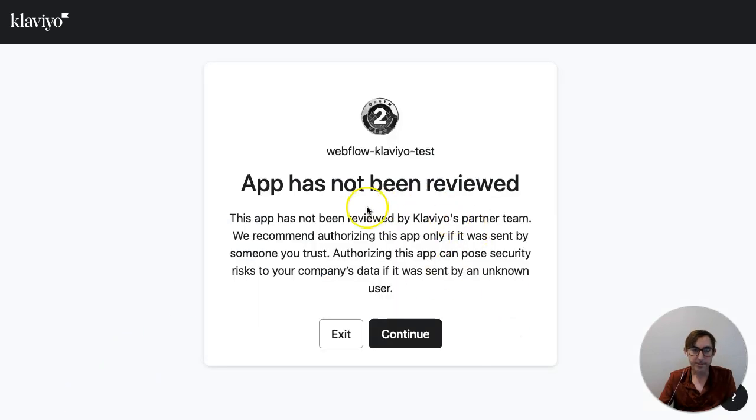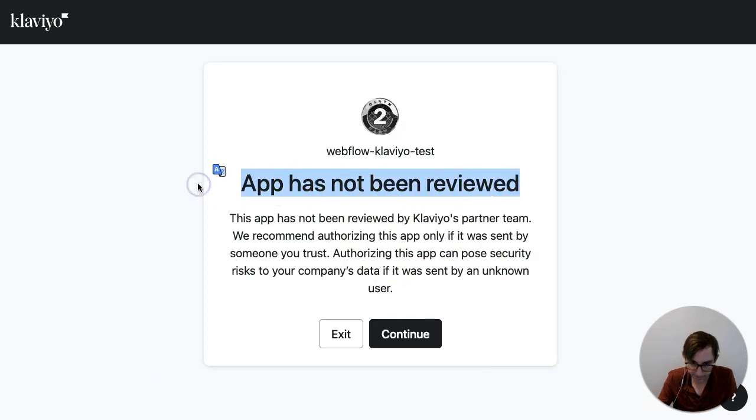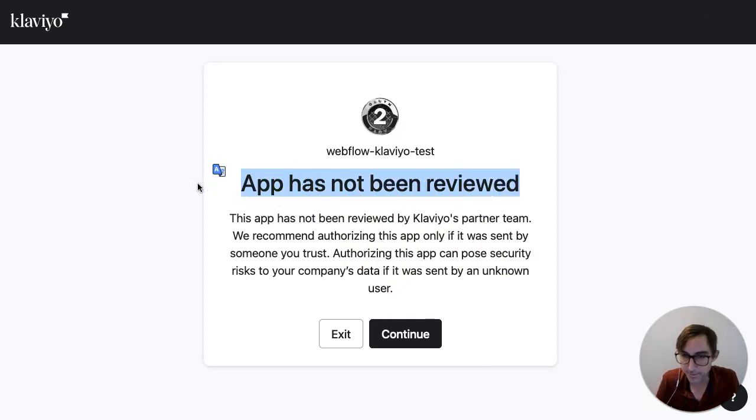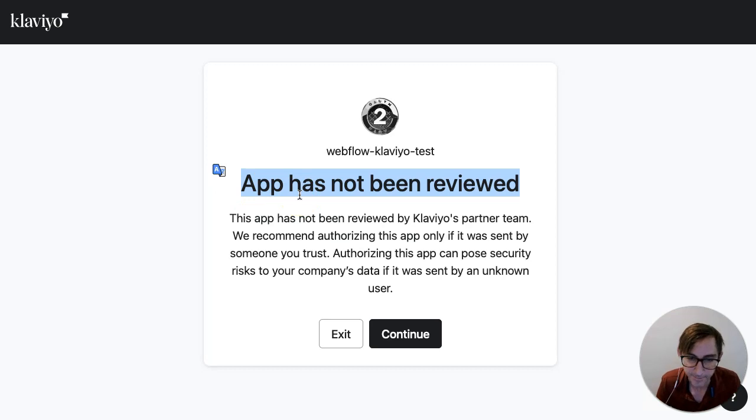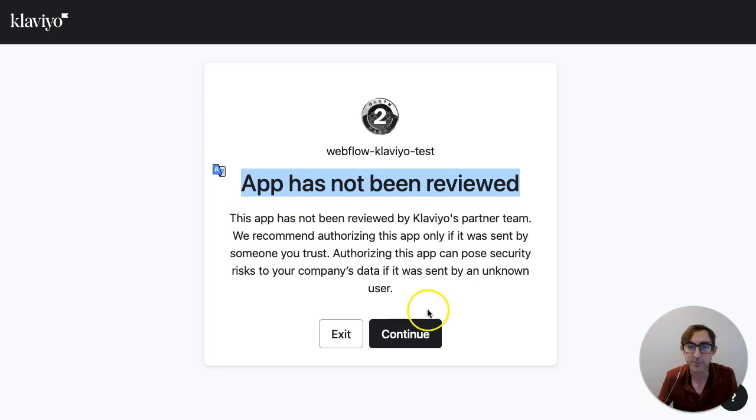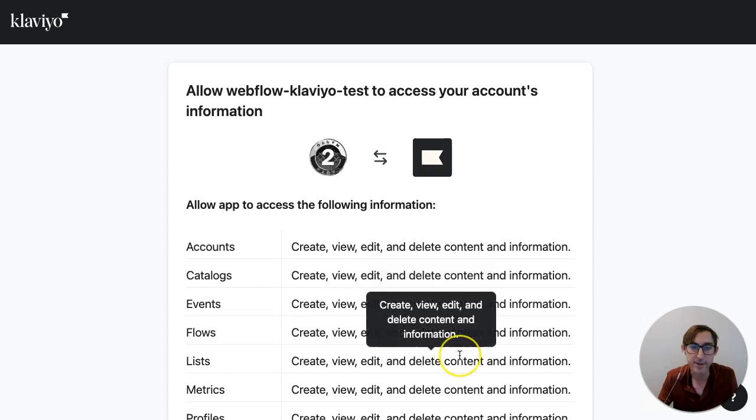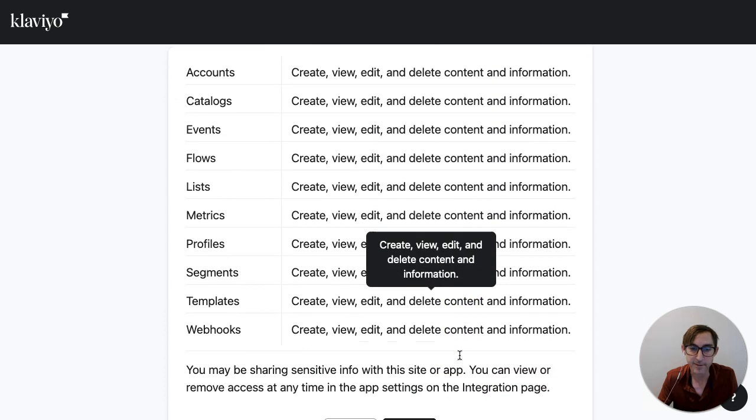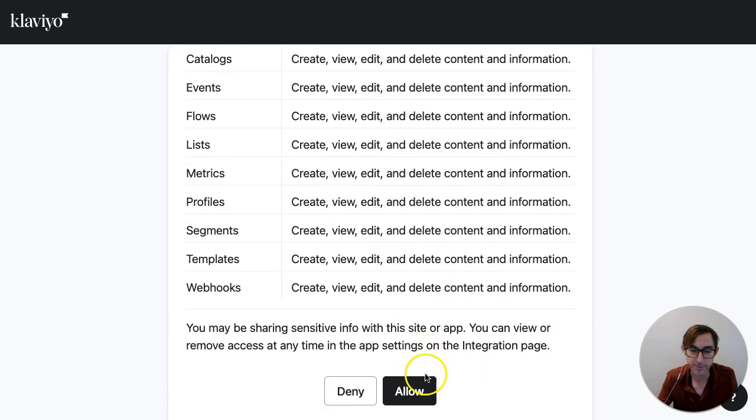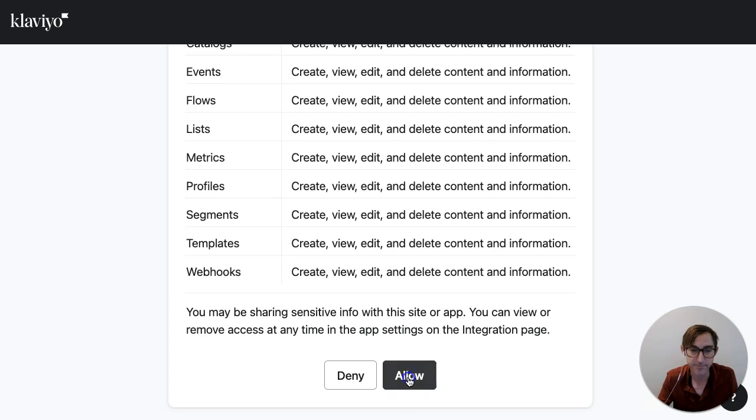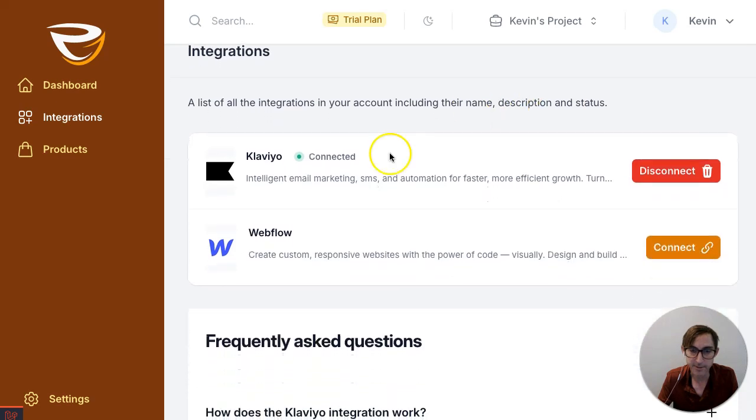Now you may get a message like this that says app has not been reviewed. We are in the process of applying for the Klaviyo app store. So if you do see this, just note that it's pending. That said, if you have any concerns or questions, you can just reach out to us. I'm just gonna continue here. It's gonna basically allow everything in your account to be talking to our system. And then you should be redirected back with a nice green sign.